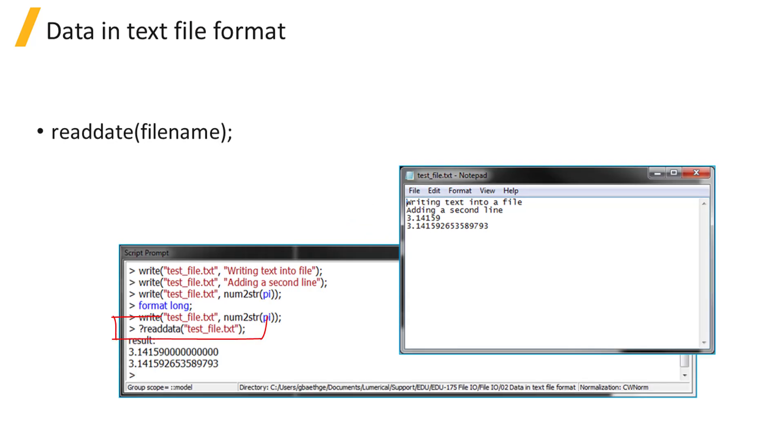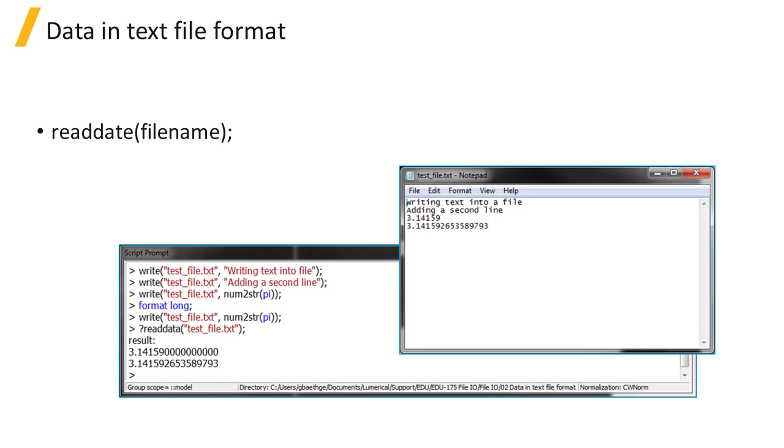The readdata command will import numerical data stored in a text file in a row or column format. You must ensure the data is correctly formatted so each row has the same number of columns. The output of this command will be a matrix. Note that any line that begins with a letter will be ignored.